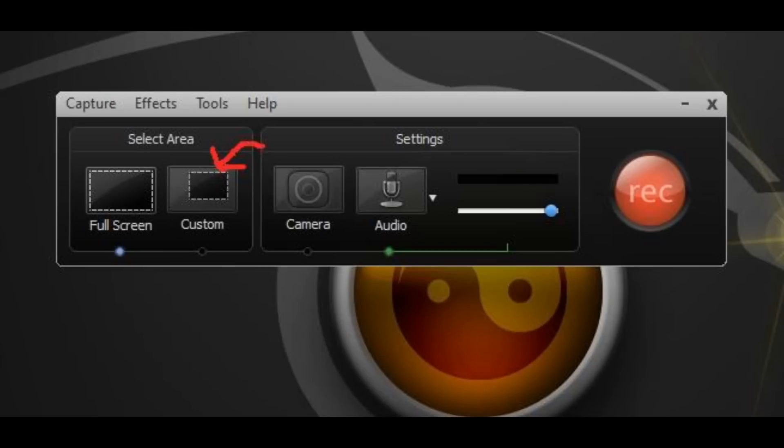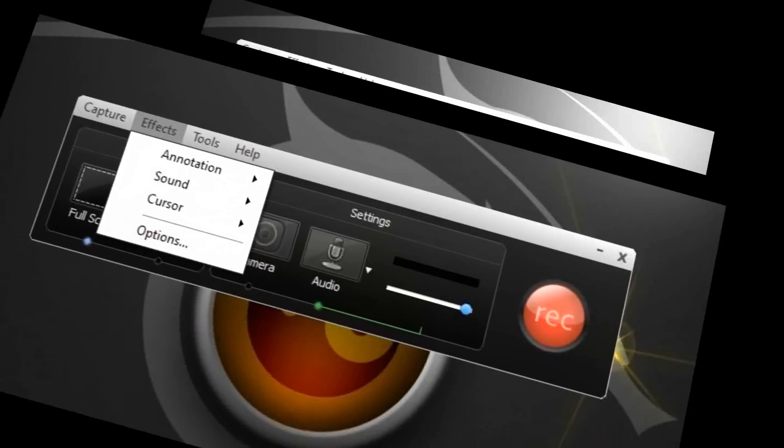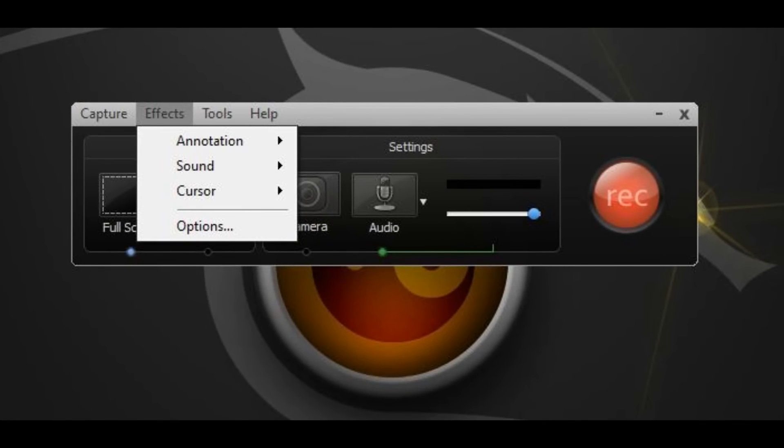Some other cool effects that I like to use is you can go to the effects tab, go to cursor.